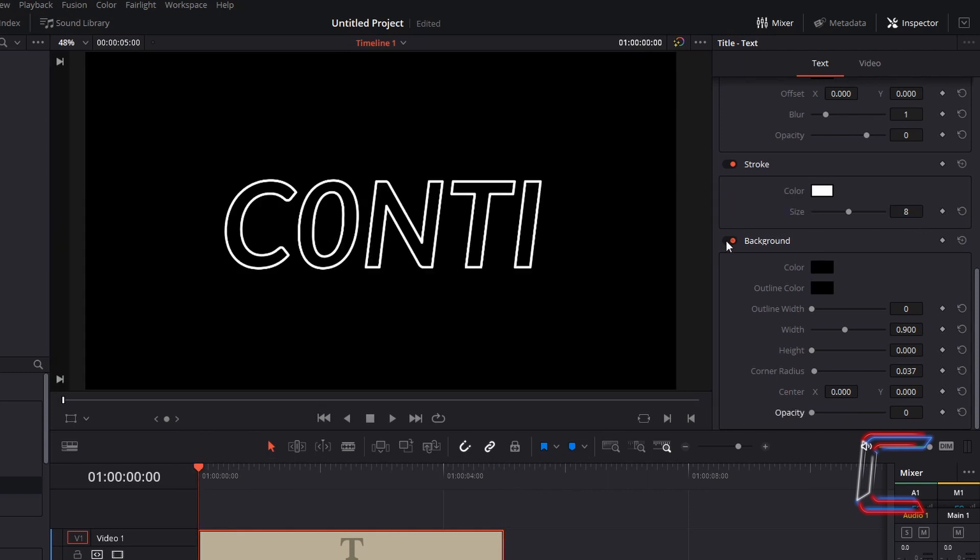Turn background off, so that we are only editing text and not a background canvas.